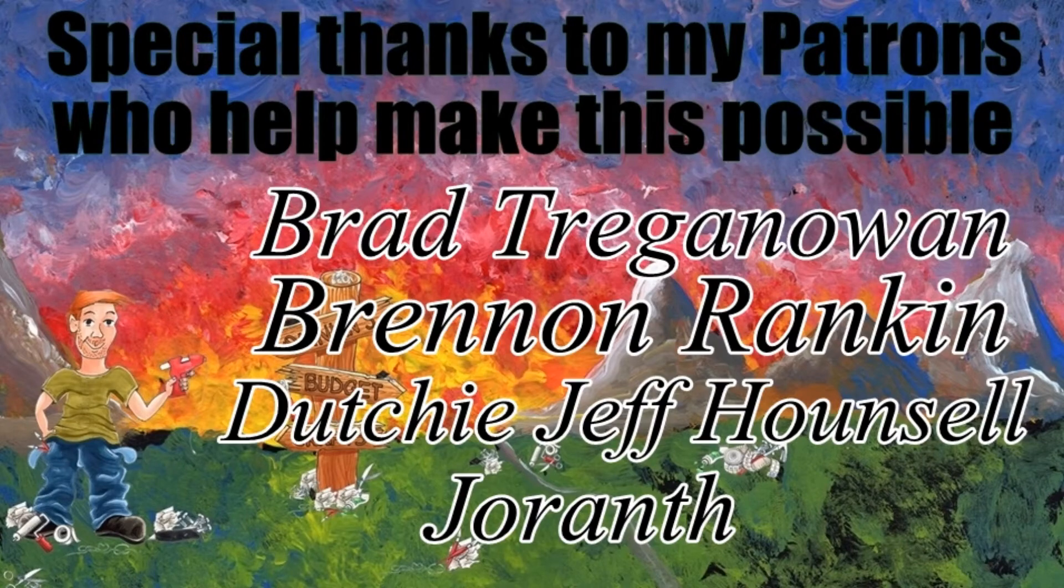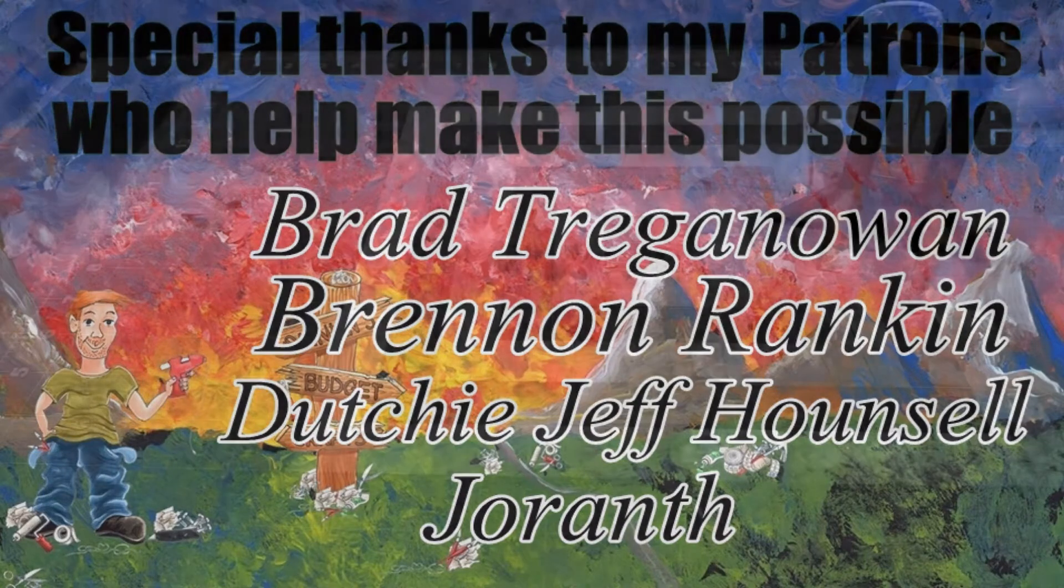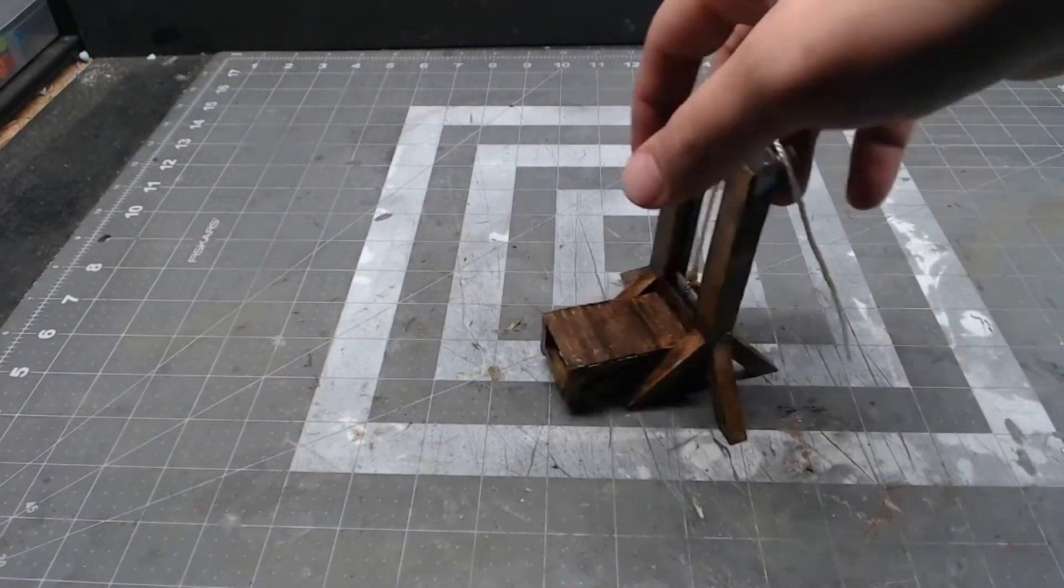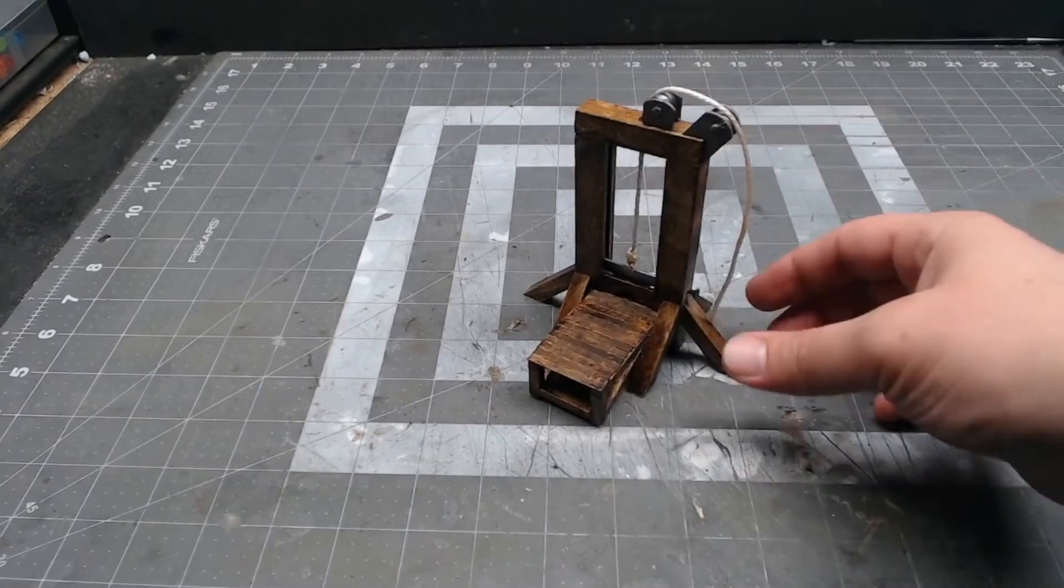Hey guys, welcome to Quinian's Budget Crafts. Now that we have a guillotine, we need to build a rack.